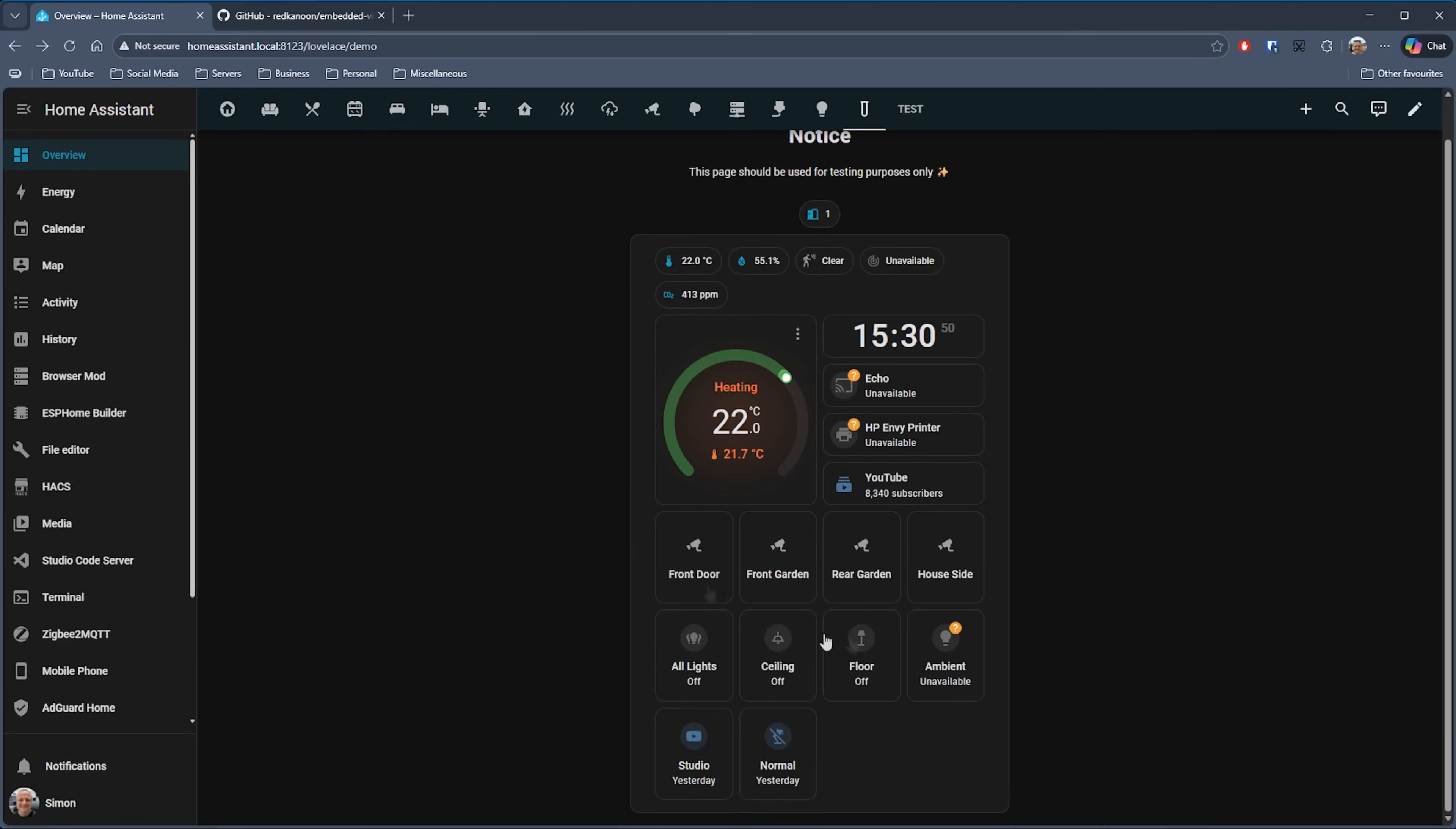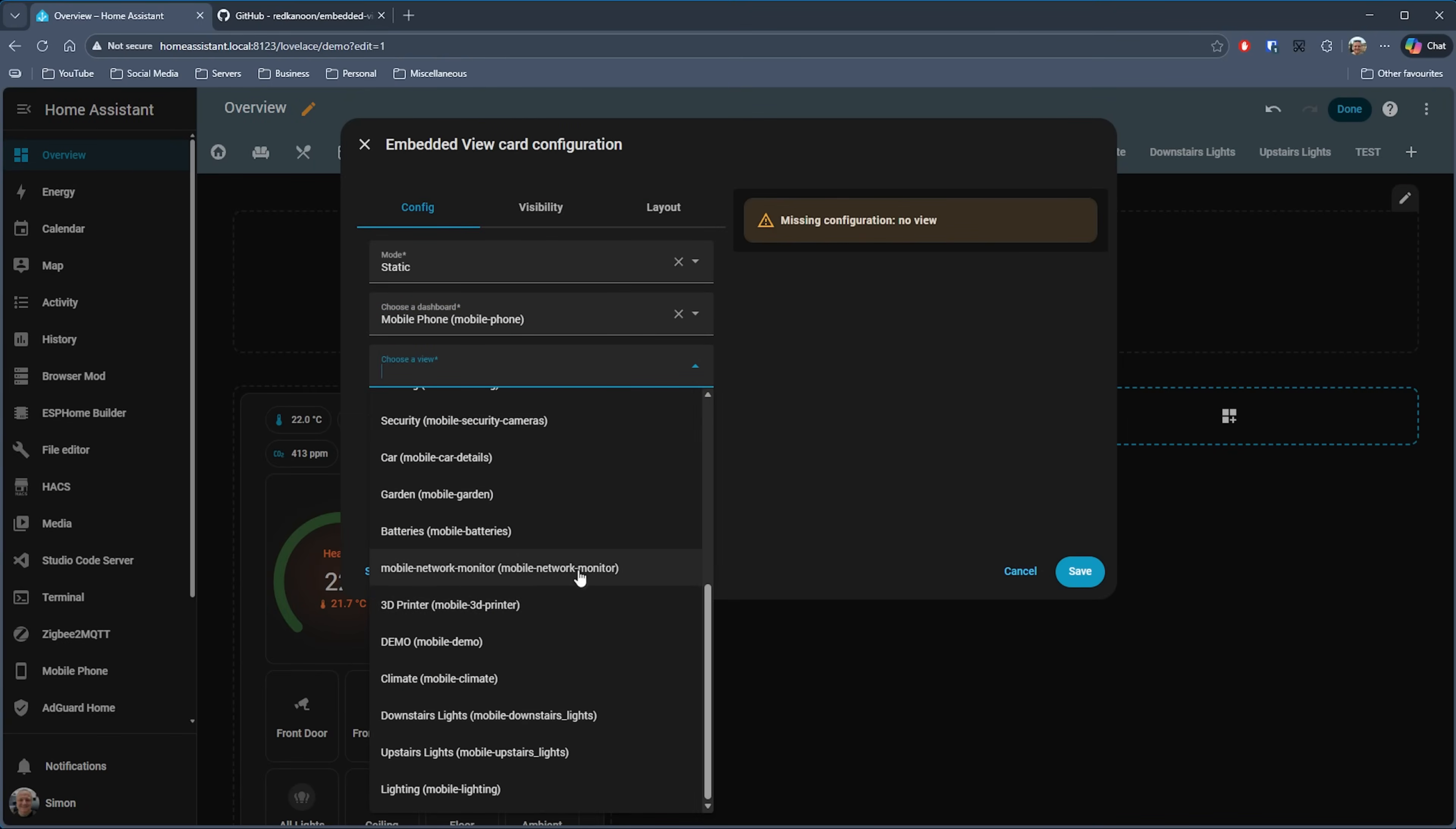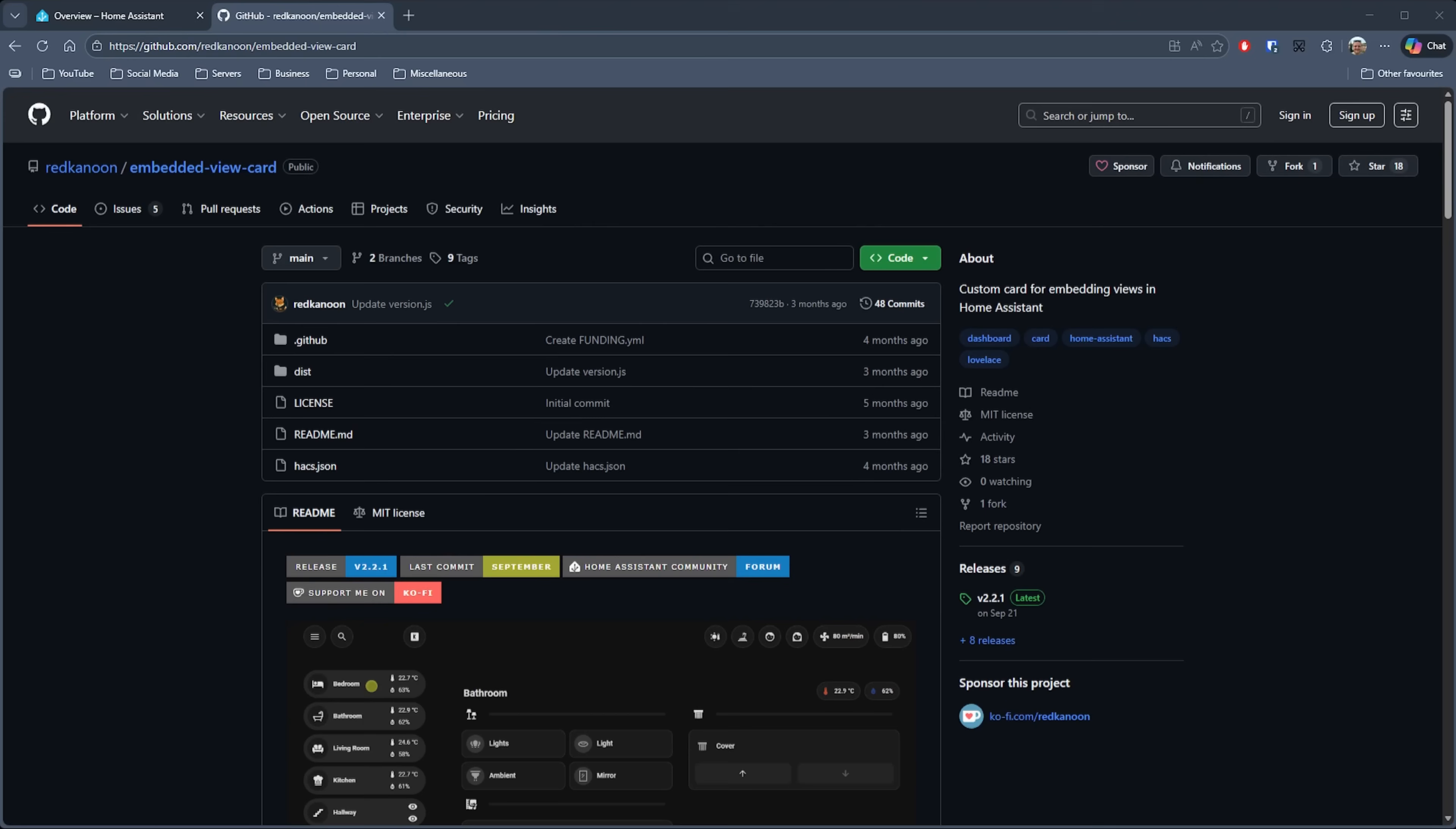I can now add another one of these alongside. If I go back into the editor and add another Embedded View Card, this time we'll add my monitoring dashboard view. Then you've got two dashboards all put side by side on one dashboard and all fully functional as well. I think this is a really cool card and opens up a lot of possibilities. Hit the like button if you think so as well. So that's Embedded View Card by Red Canoon. Again, the link for this one is in the description.